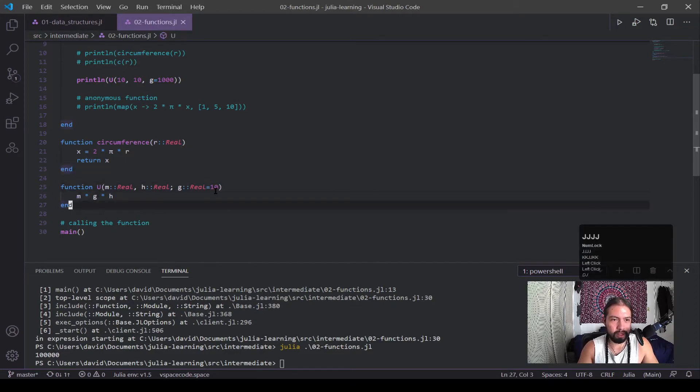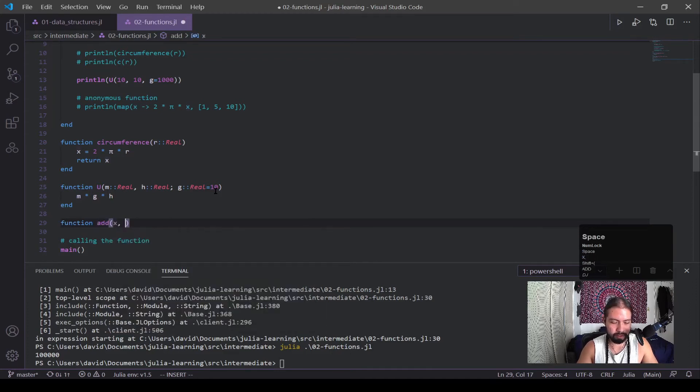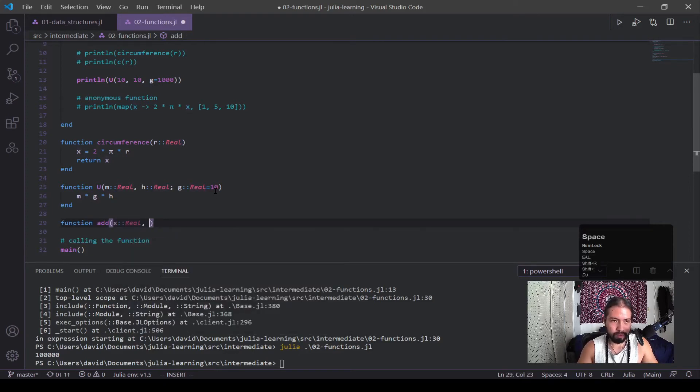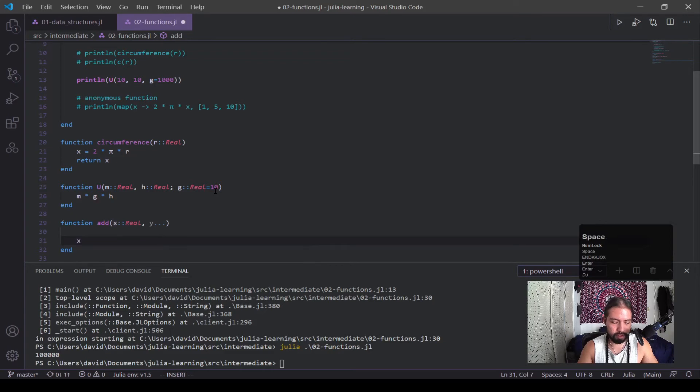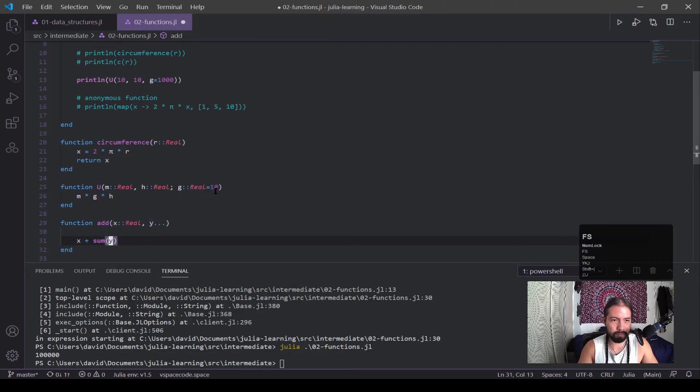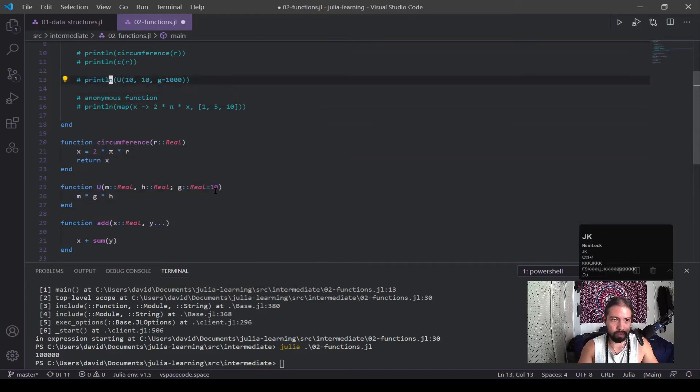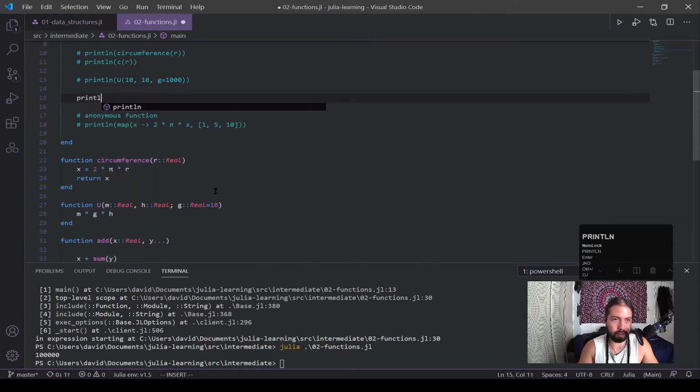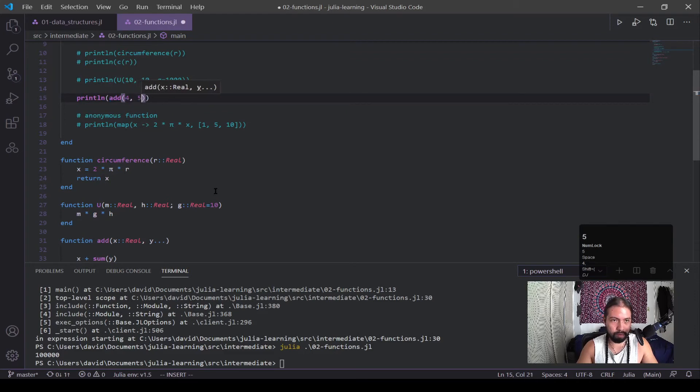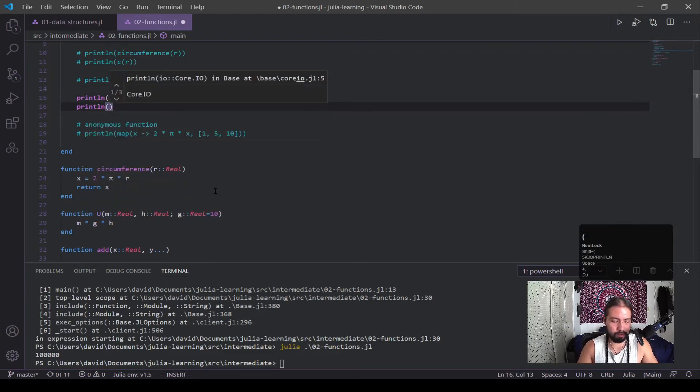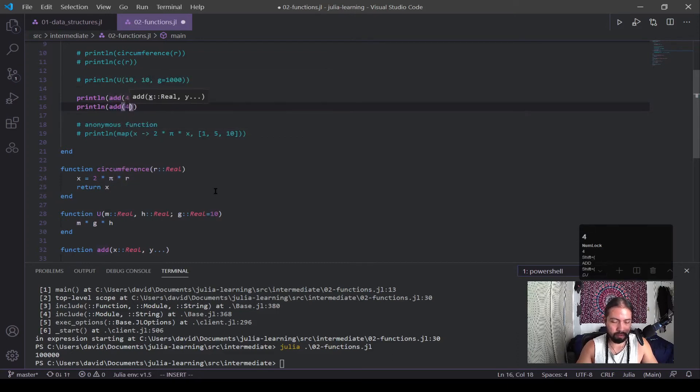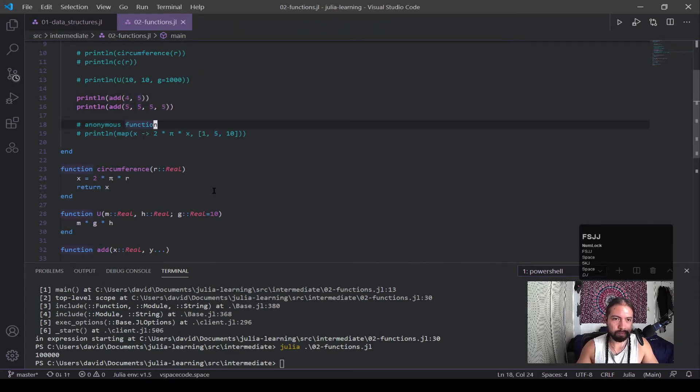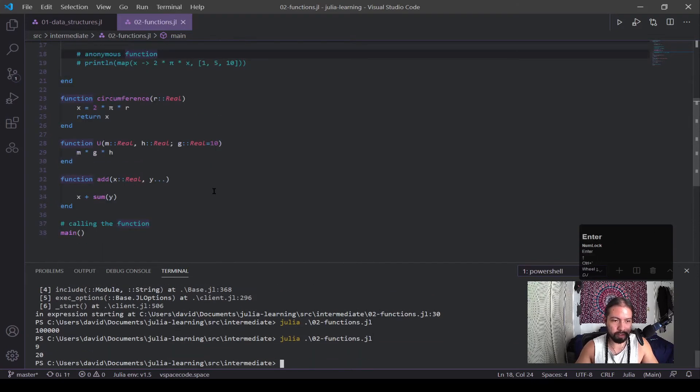Now let's look at the other type of argument, which is the variable argument. So I'm going to call add x, call x a real, and then we're going to have y dot dot dot. And what this is going to return is x plus sum of y. And I'm going to have two print lines, so we're going to first do add a 4 comma 5, and then I'm going to do print line of add 4, 5, 5, 5, 5, 5, 5. Okay, run this again.